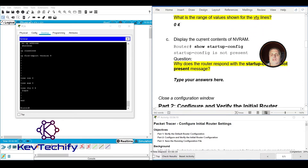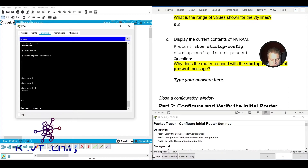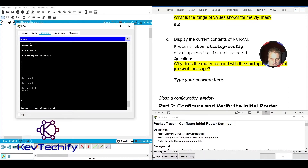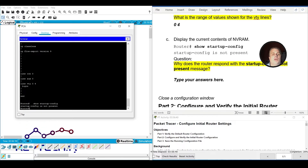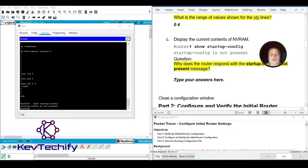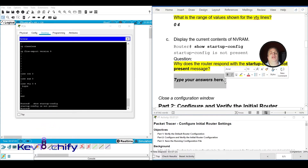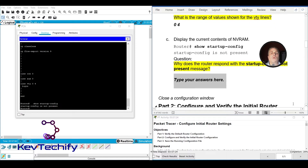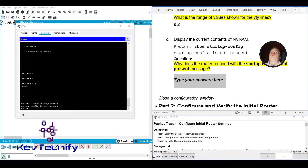To display the current contents of NVRAM, type 'show startup-config'. That's the file loaded into memory when the device turns on. When we run it, it says 'startup-config is not present'. The reason is we haven't saved anything to NVRAM yet. When we first connected, the device asked if we wanted to enter initial configuration mode and we said no — that's because there was no saved startup config to load.